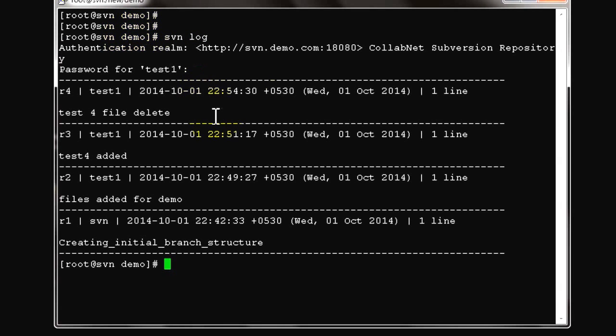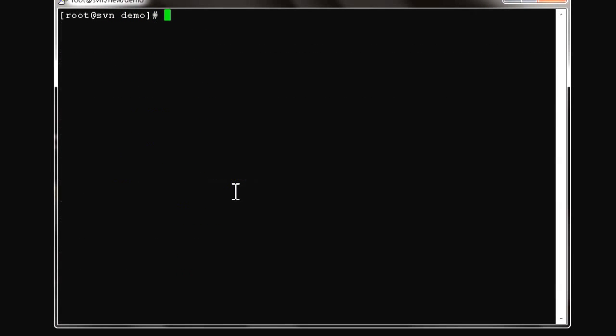Svn log will show you the complete log information like all the commits and revisions.